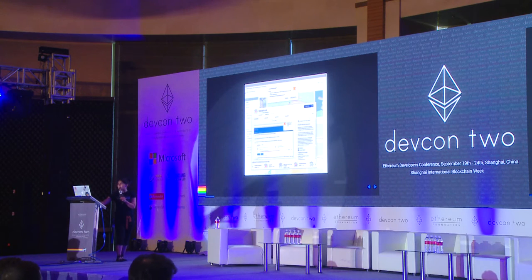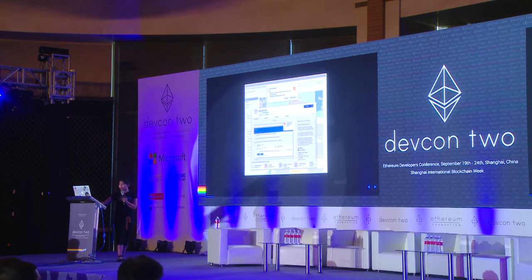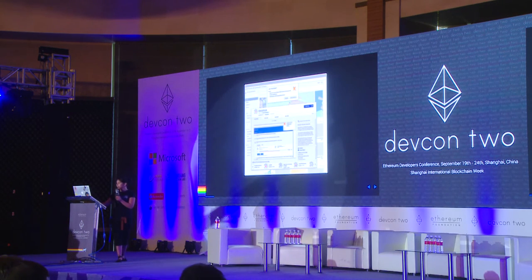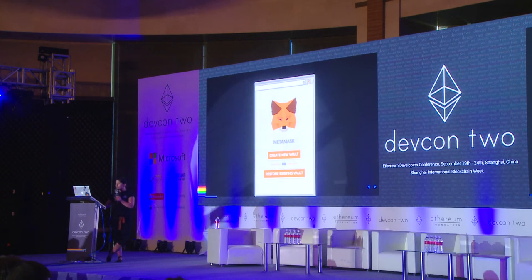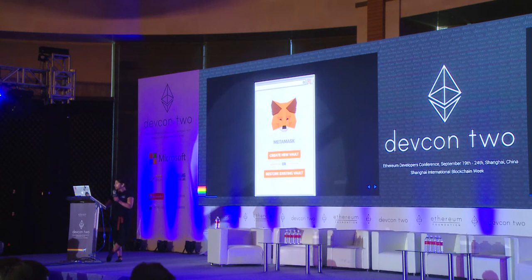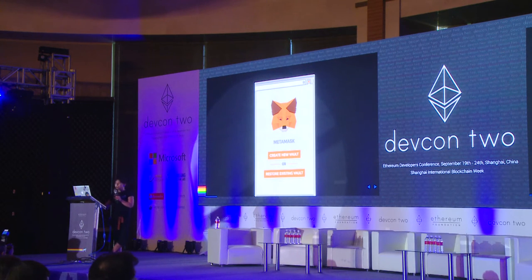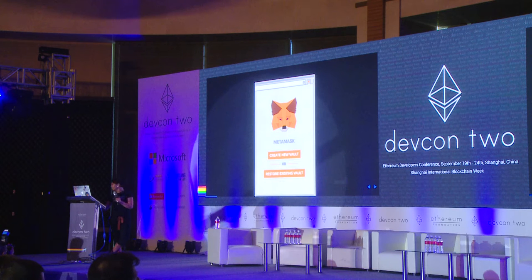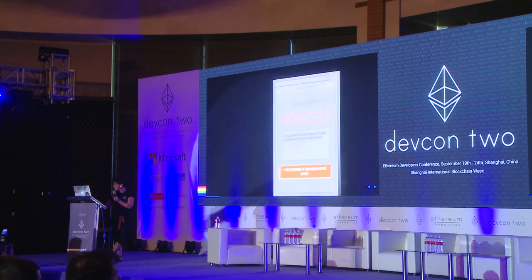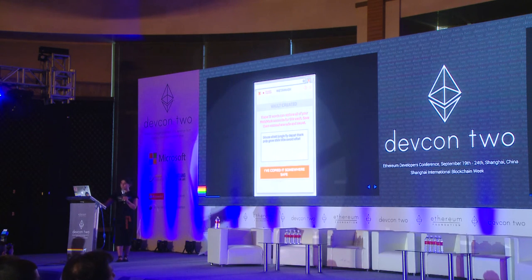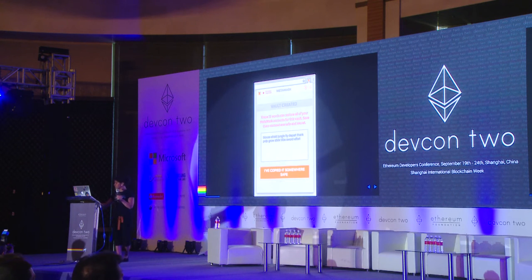We are live on the Chrome store. The user goes and downloads MetaMask and we create a vault. It is a deterministic key ring. After copying the 12-word seed phrase to a safe spot,